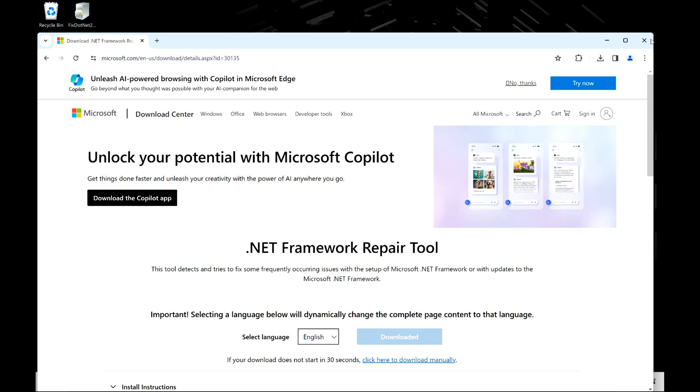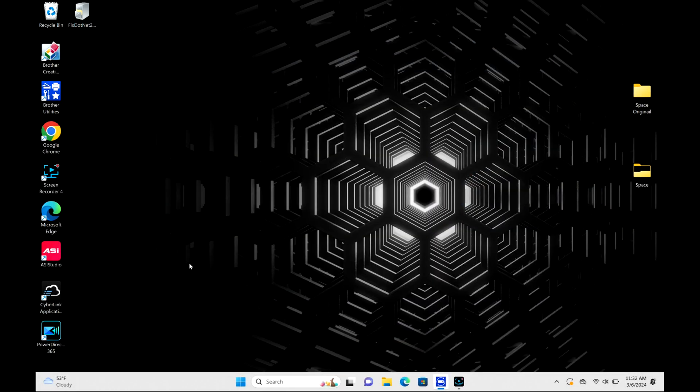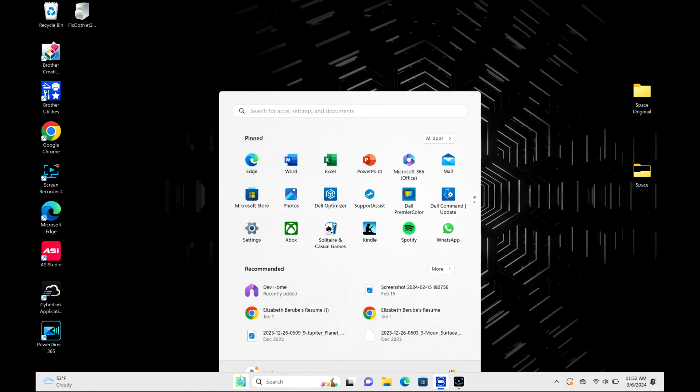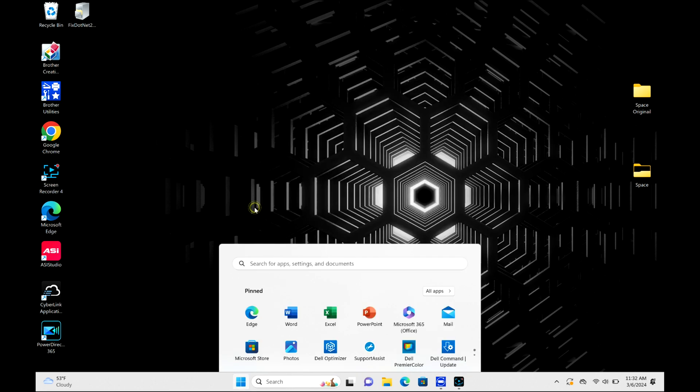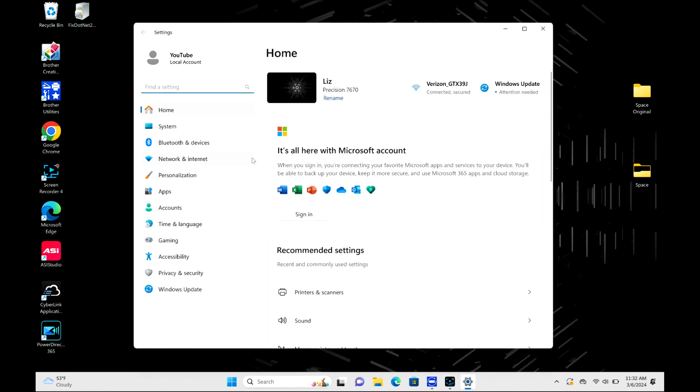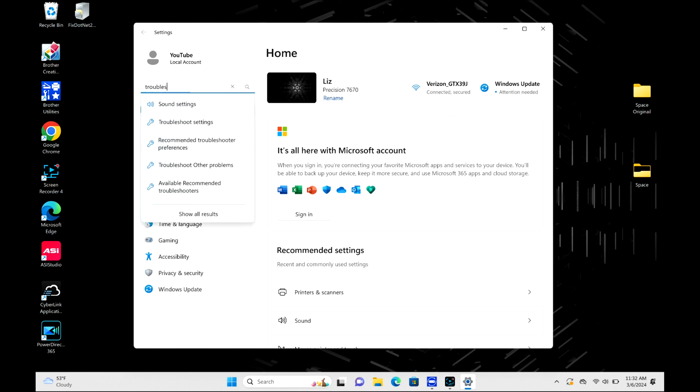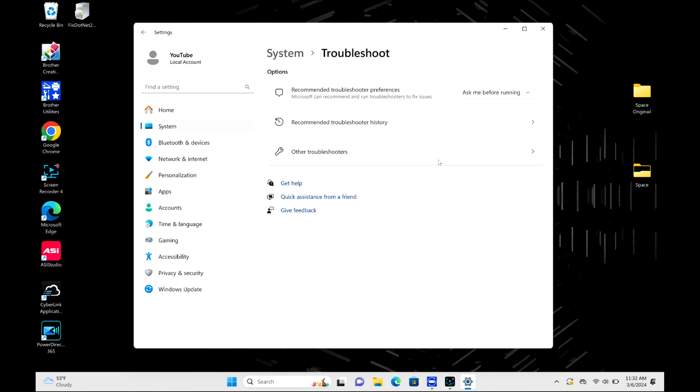I'm going to click on the Windows logo. I'm going to open settings and in the search bar, I'm going to write troubleshoot because I'm going to do a troubleshooter. All right. And then I'm going to click on this option right here. And then I'm going to do other troubleshooters.